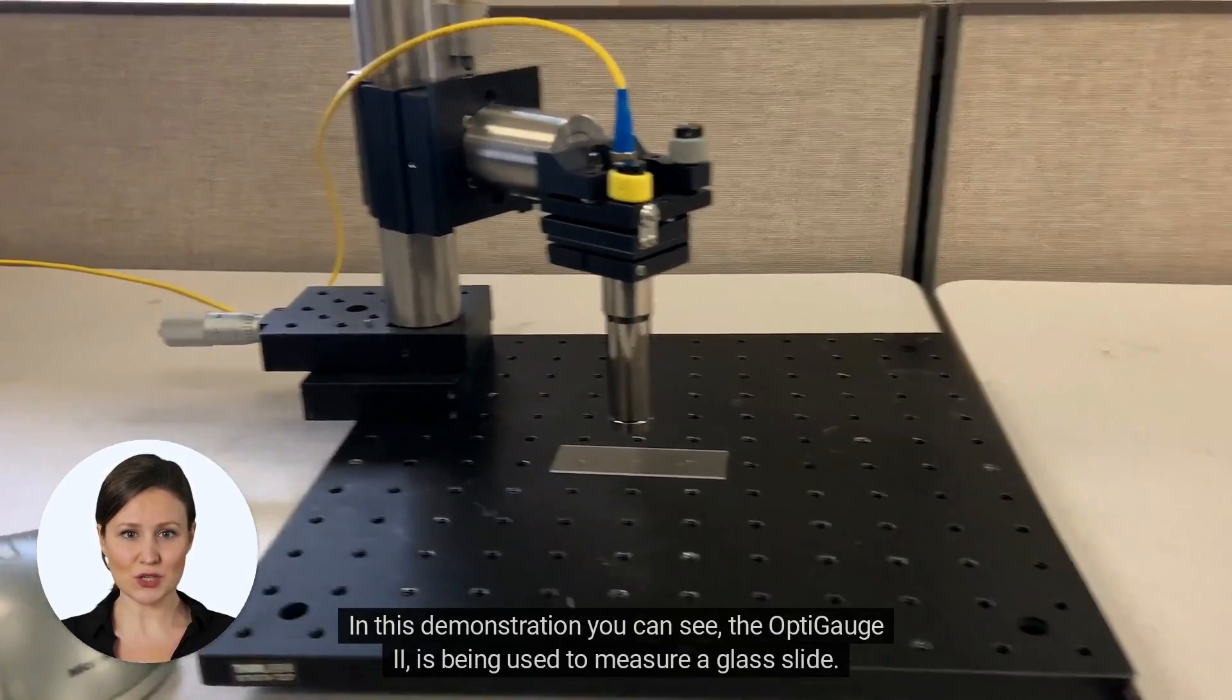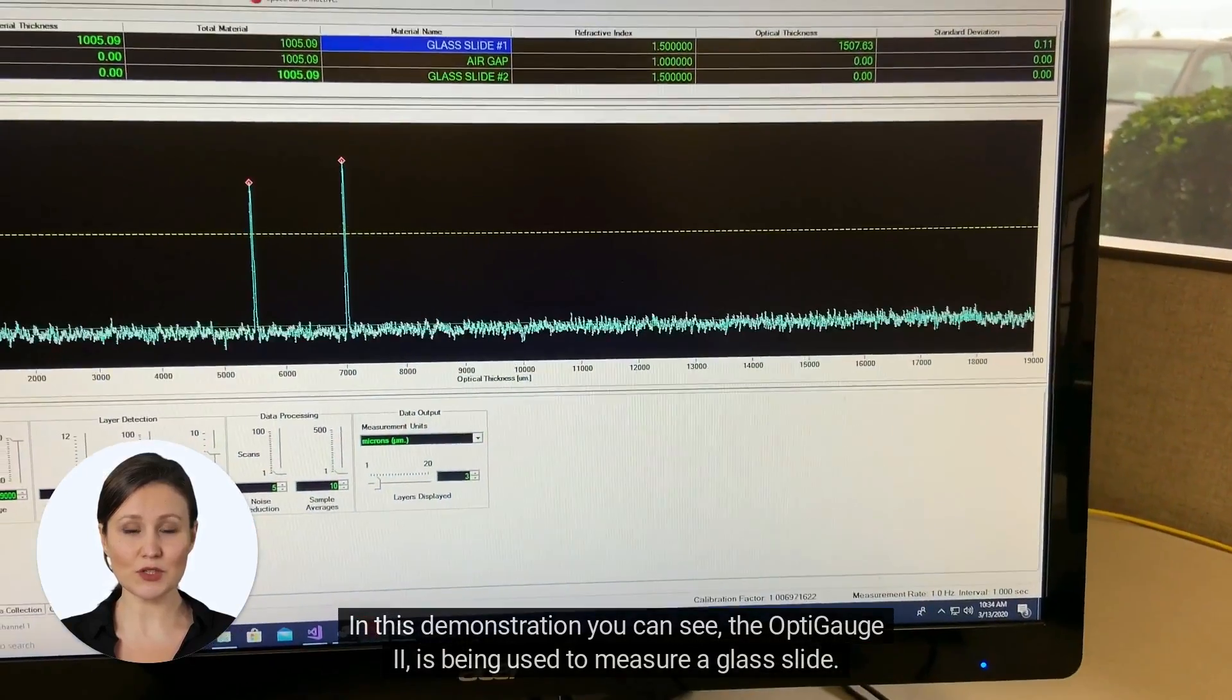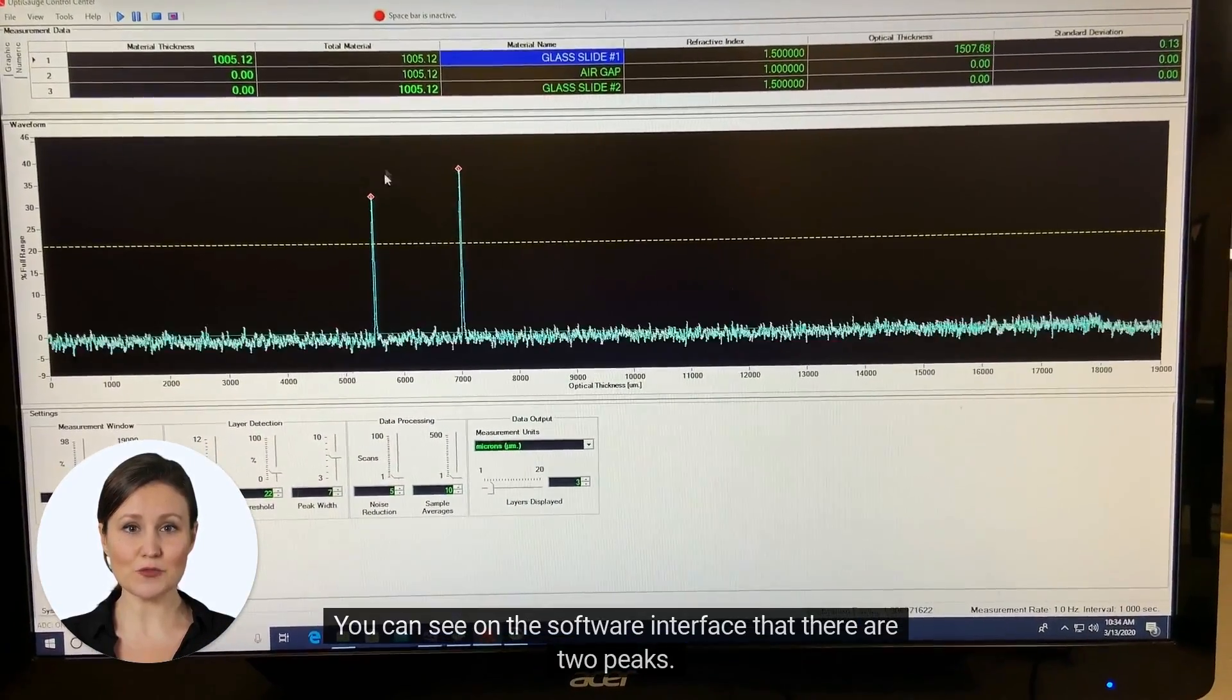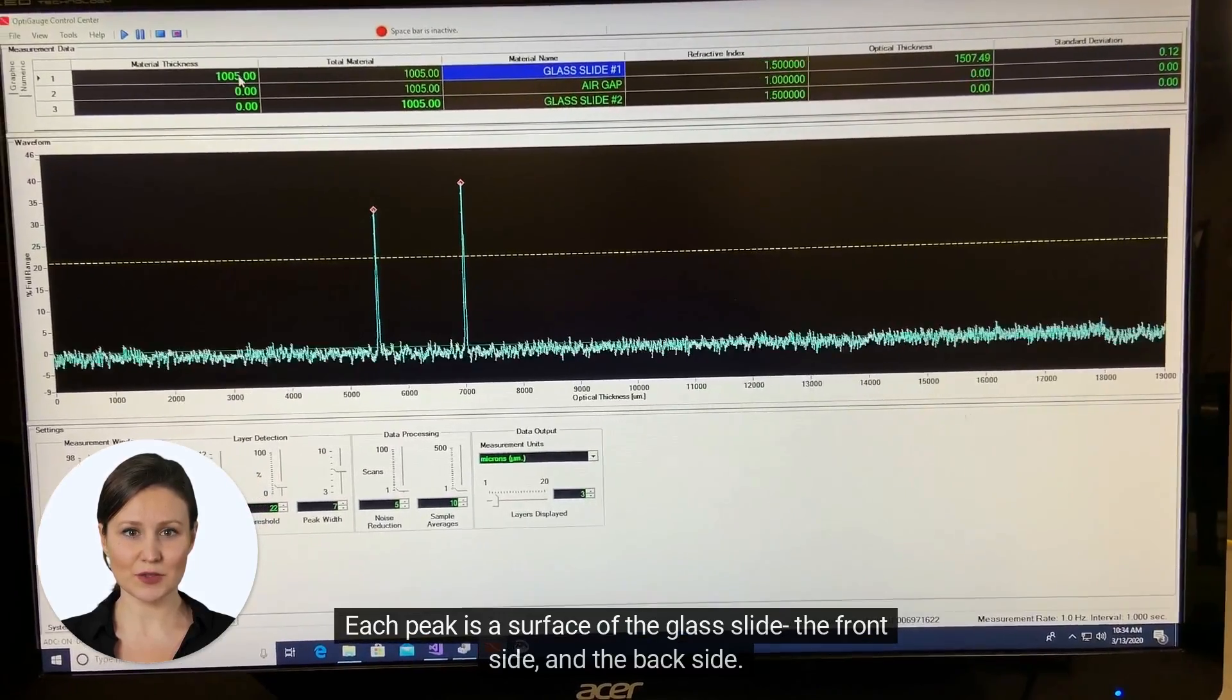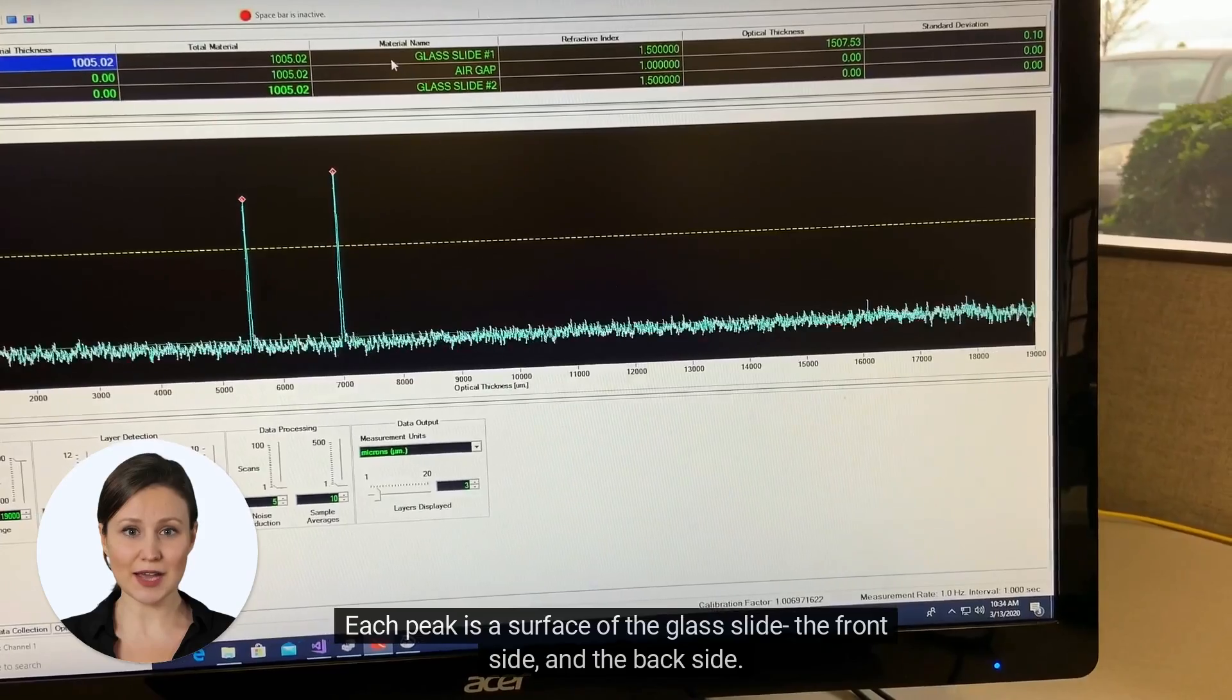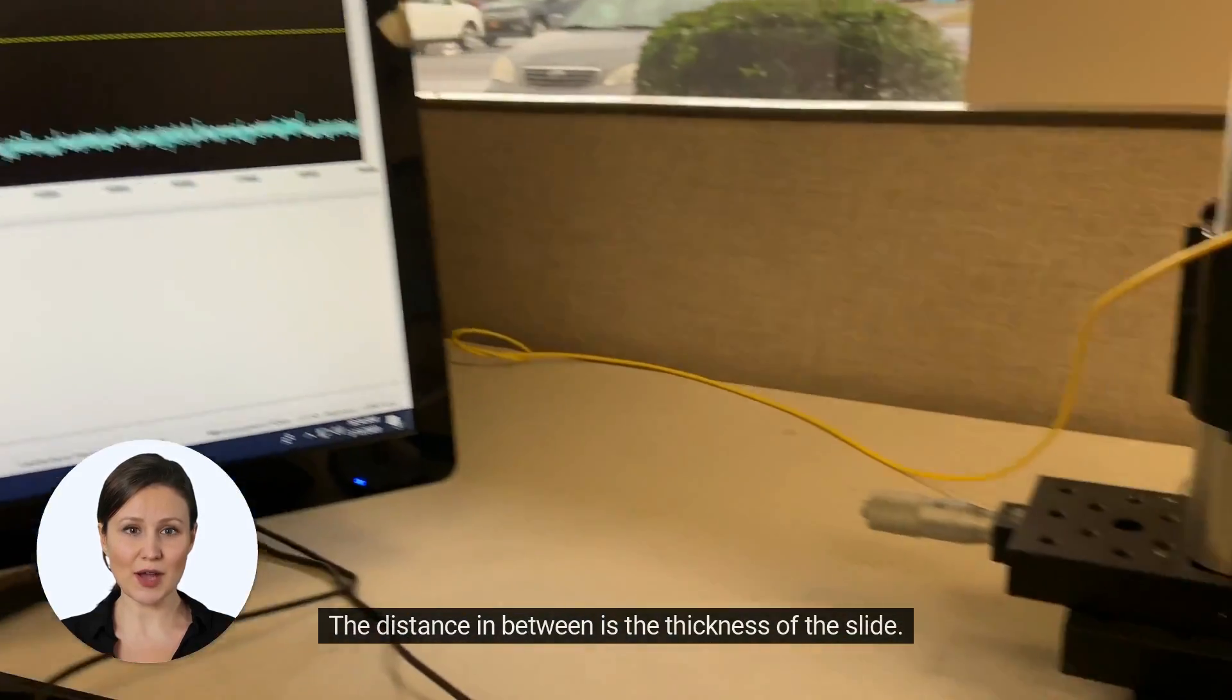In this demonstration, you can see the OptiGauge II is being used to measure a glass slide. You can see on the software interface that there are two peaks. Each peak is a surface of the glass slide - the front side and the back side. The distance in between is the thickness of the slide.